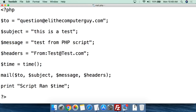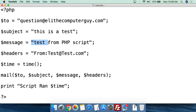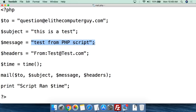Then we define the message variable. When you do the message, you're going to have to think about whether it's going to be printed out as plain text or as HTML — you have to think about that kind of formatting. For this example, I'm just doing a basic test from a PHP script. But as you get more complicated with messages, you will have to think about the formatting.